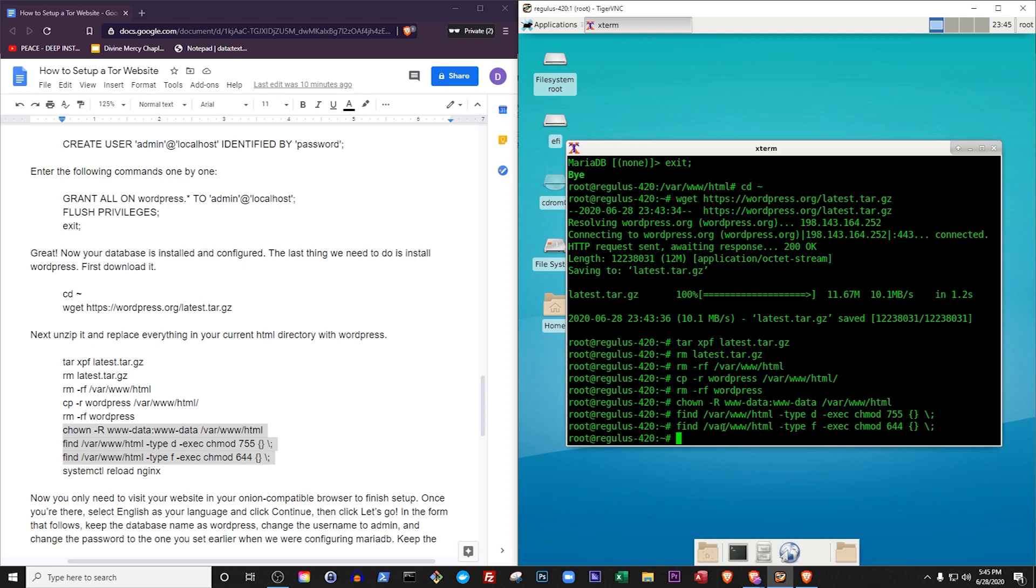We'll also use the find command to take all of the directories and change their access mode to 755, which means that anyone can access them. If we didn't do that, people could only view the home page, but not any other page. Then we'll do something similar to all of the files and change their access mode to 644, which means everyone can view those files but only the owner of the files can modify them.